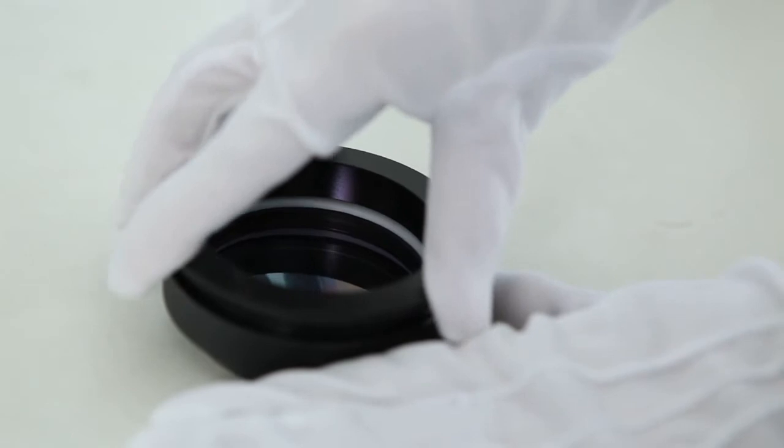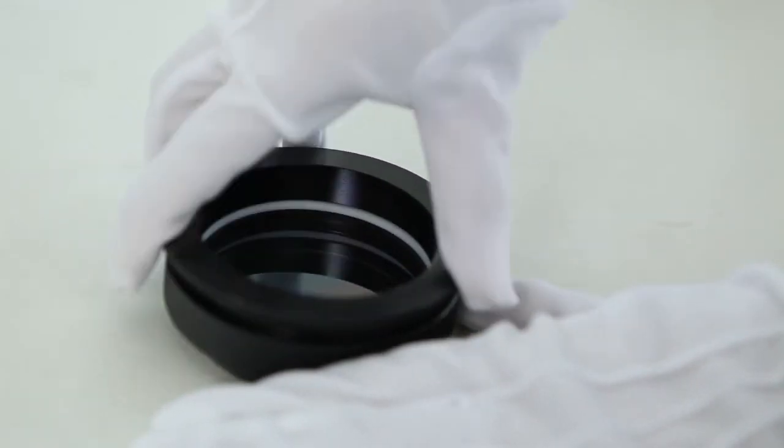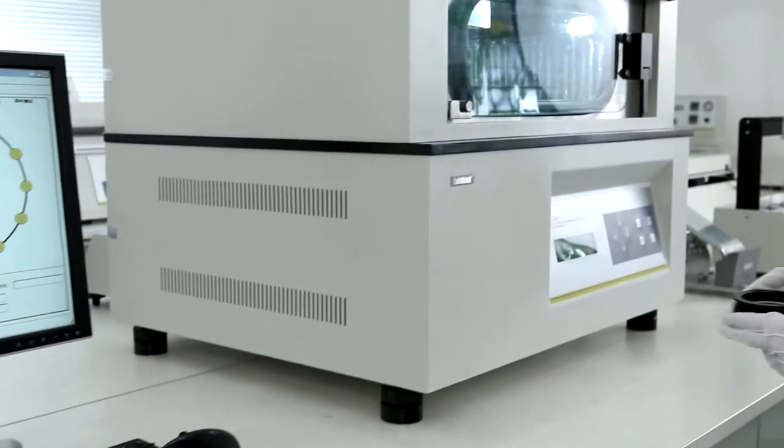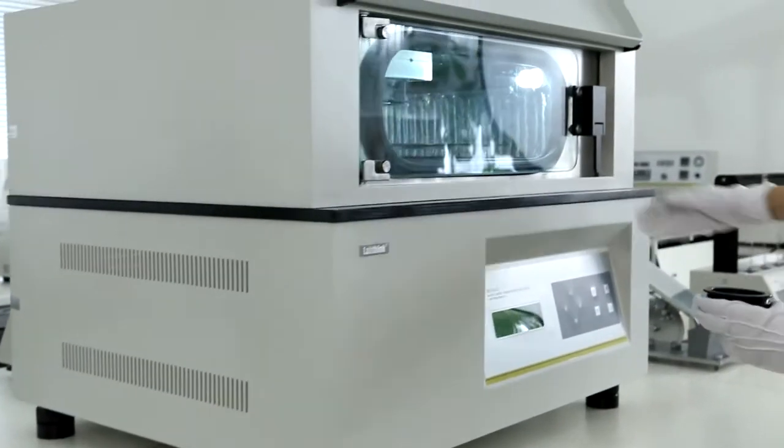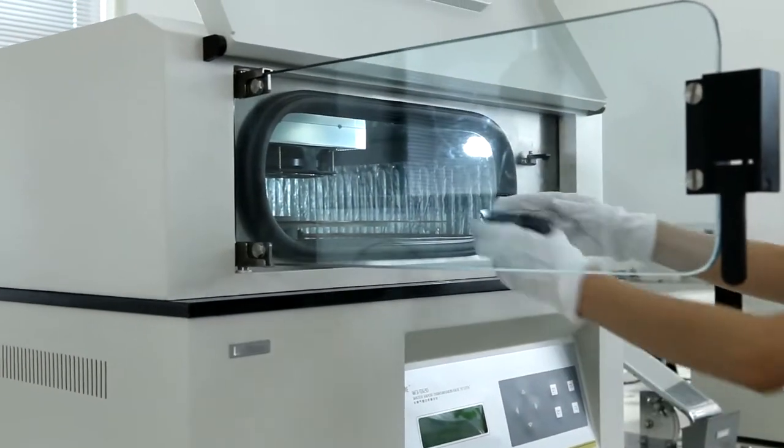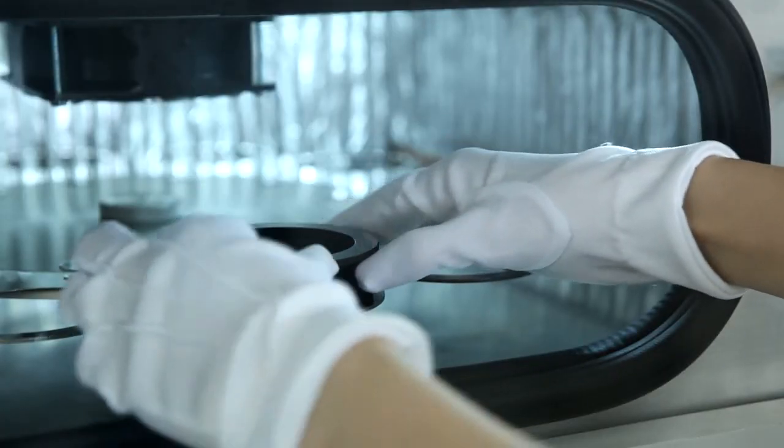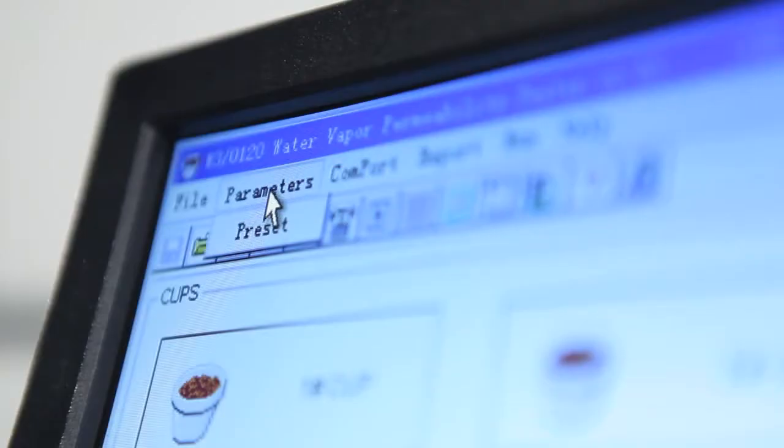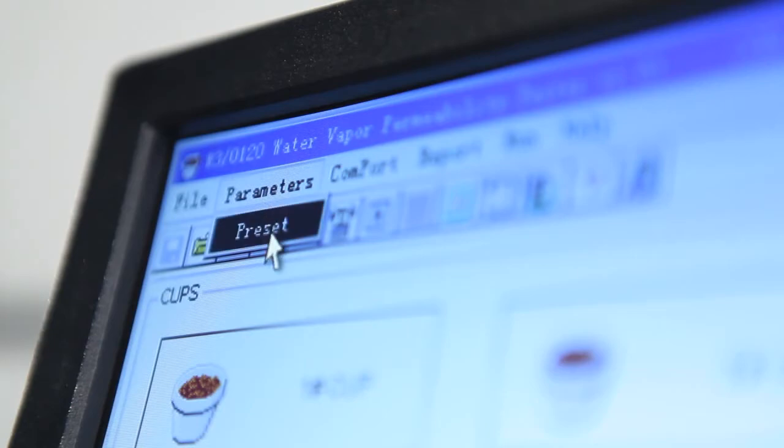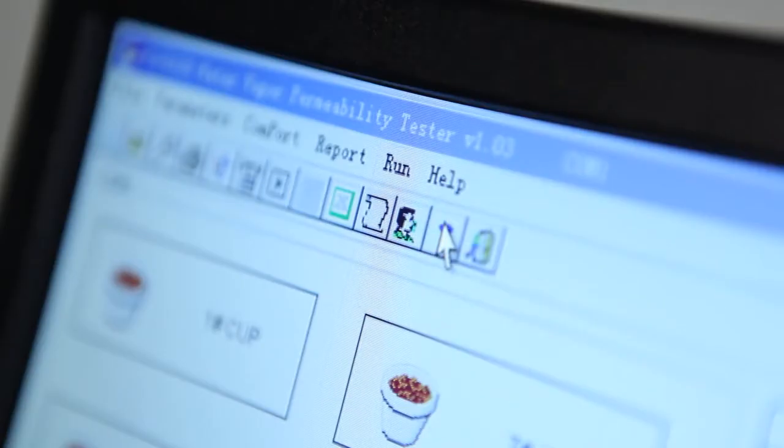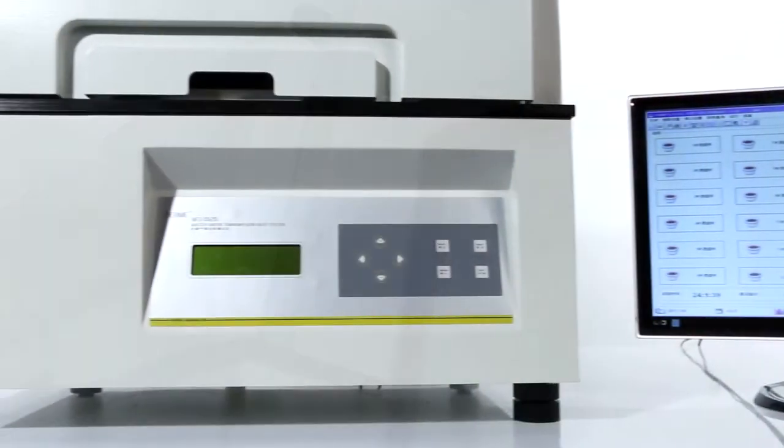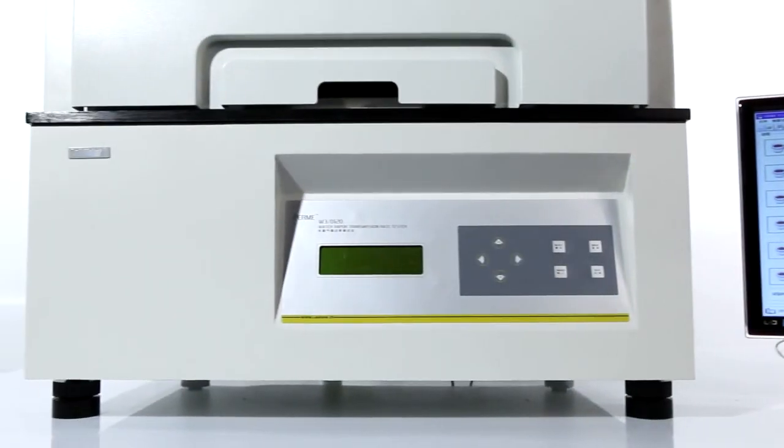Operating the instrument is simple and convenient. Users only need to place the prepared testing cups onto the rotary pallet according to sequence, complete the parameter setting and click on the start button. The W30120 will then accomplish the test automatically.